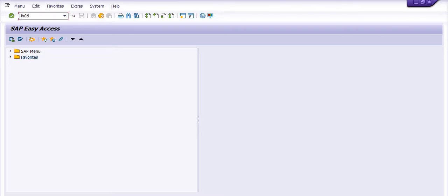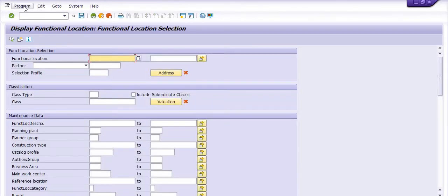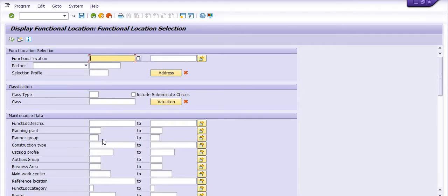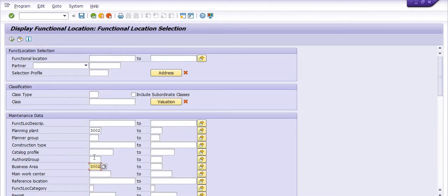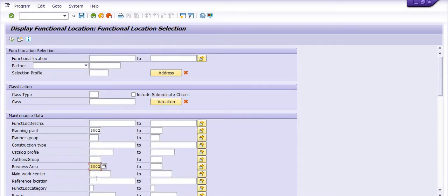Here I'm filling the planning plant, that is 3002, and business area is 3002. You have other options like planner group, catalog profile, and based on the main work center.